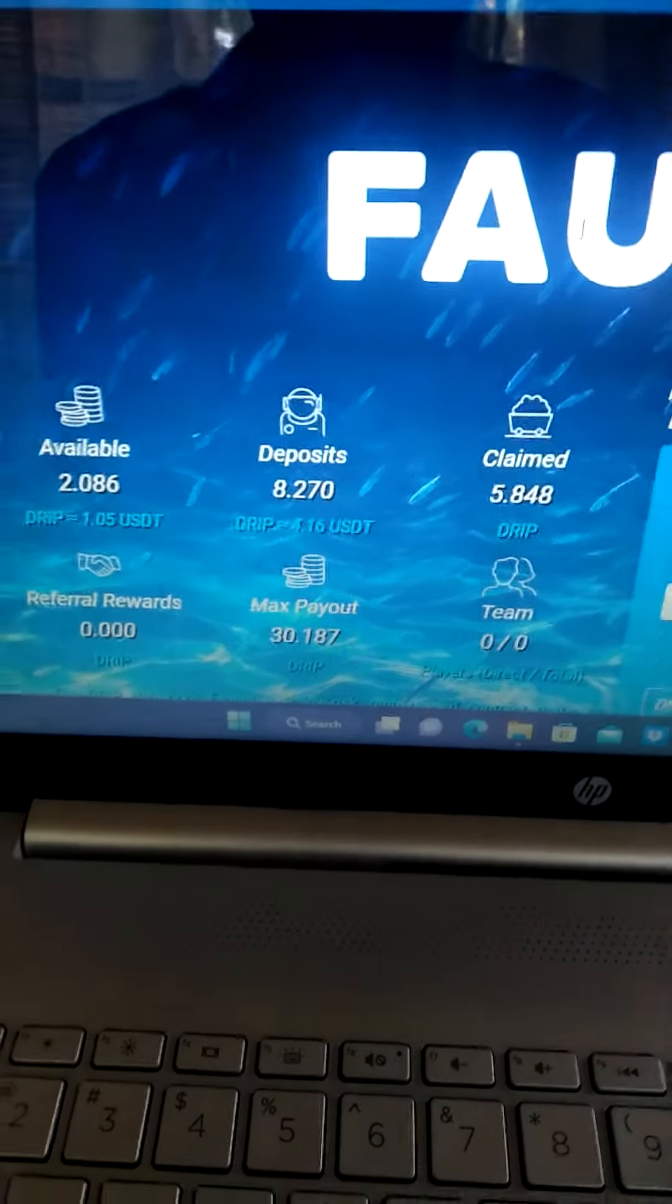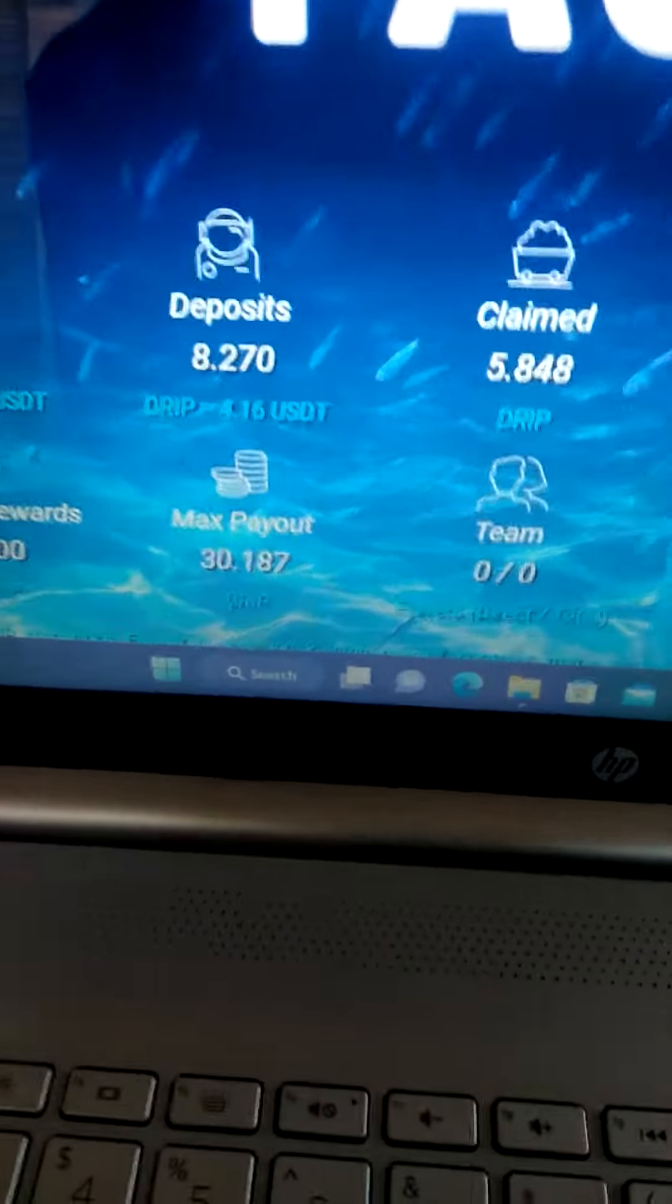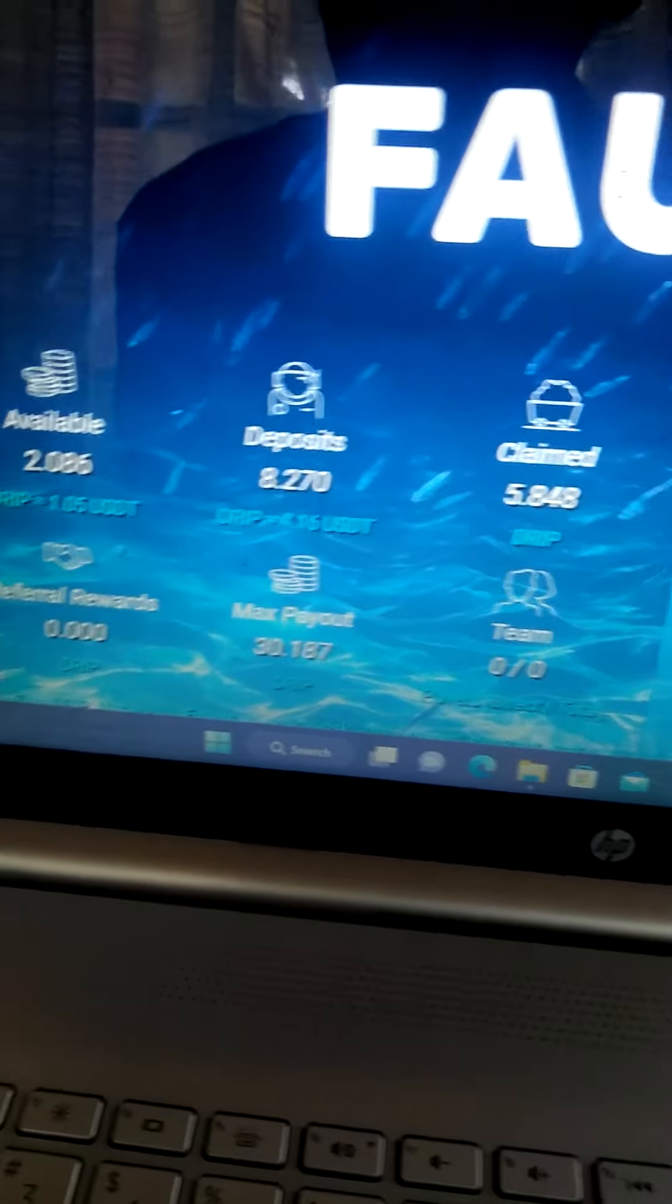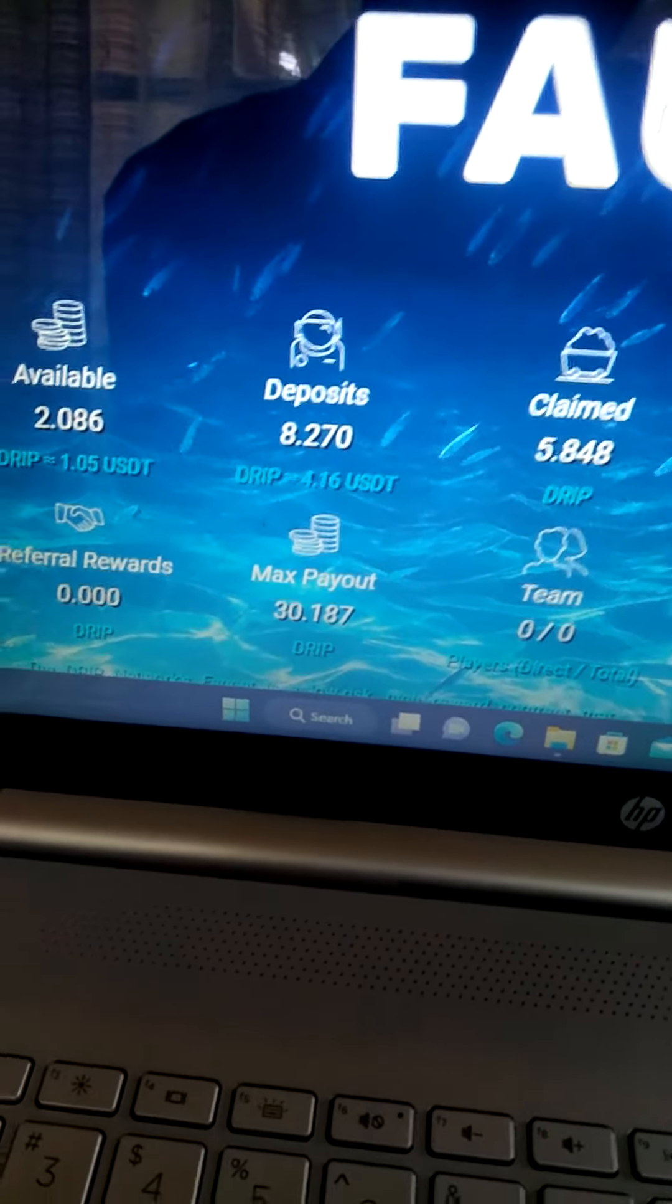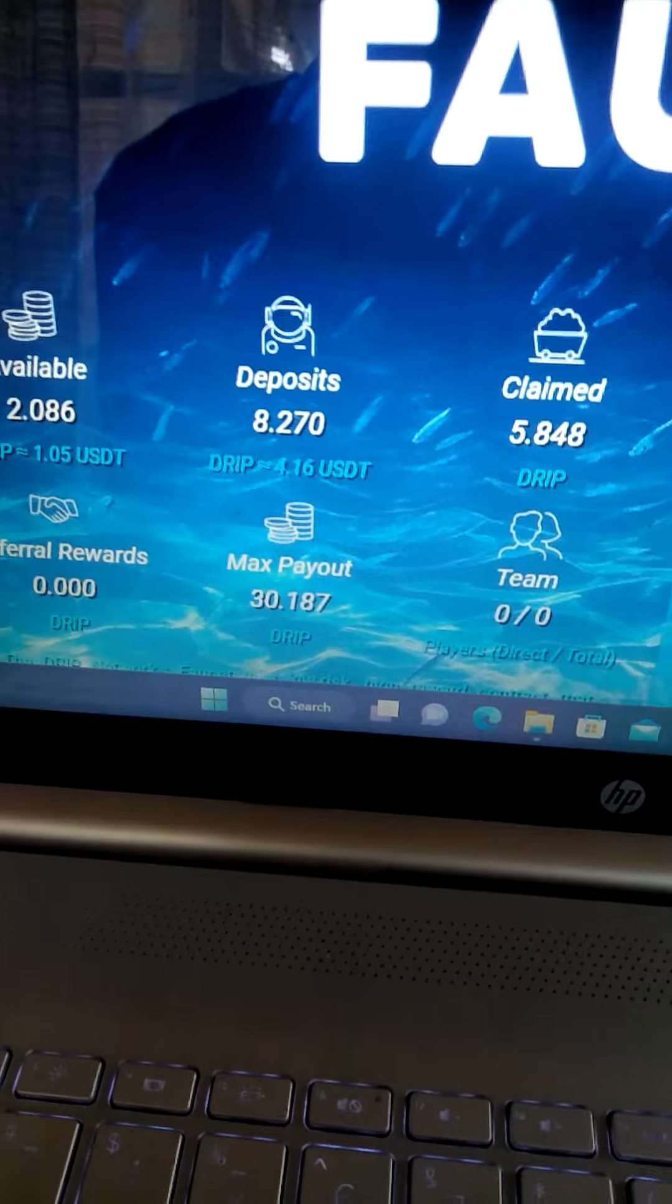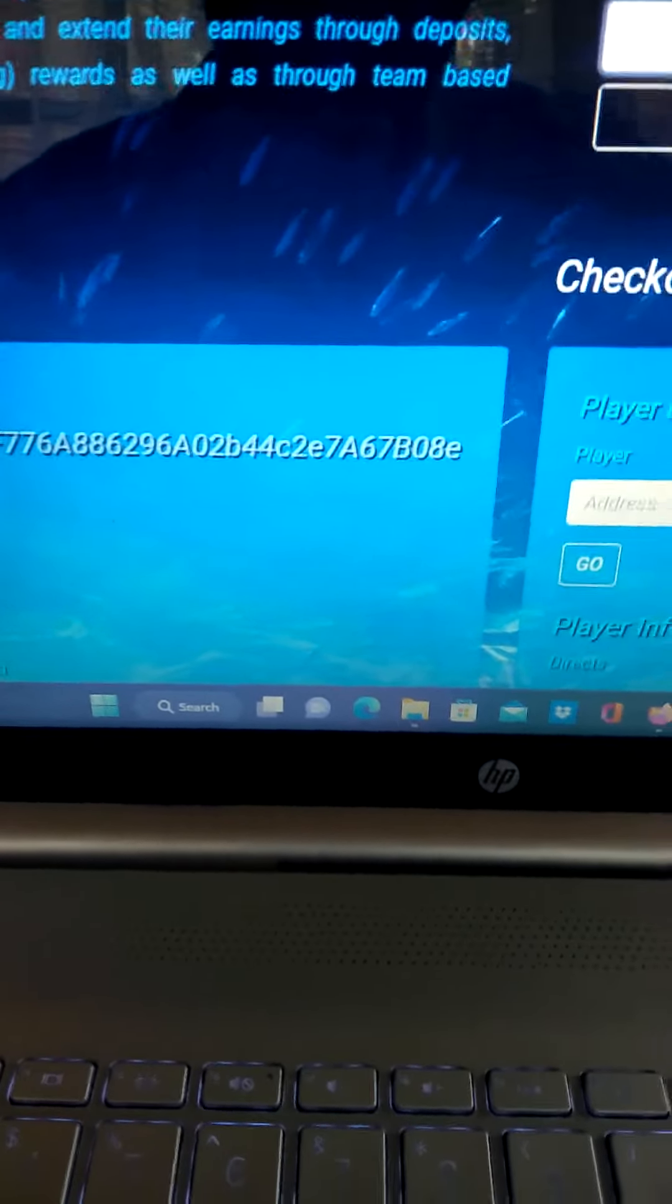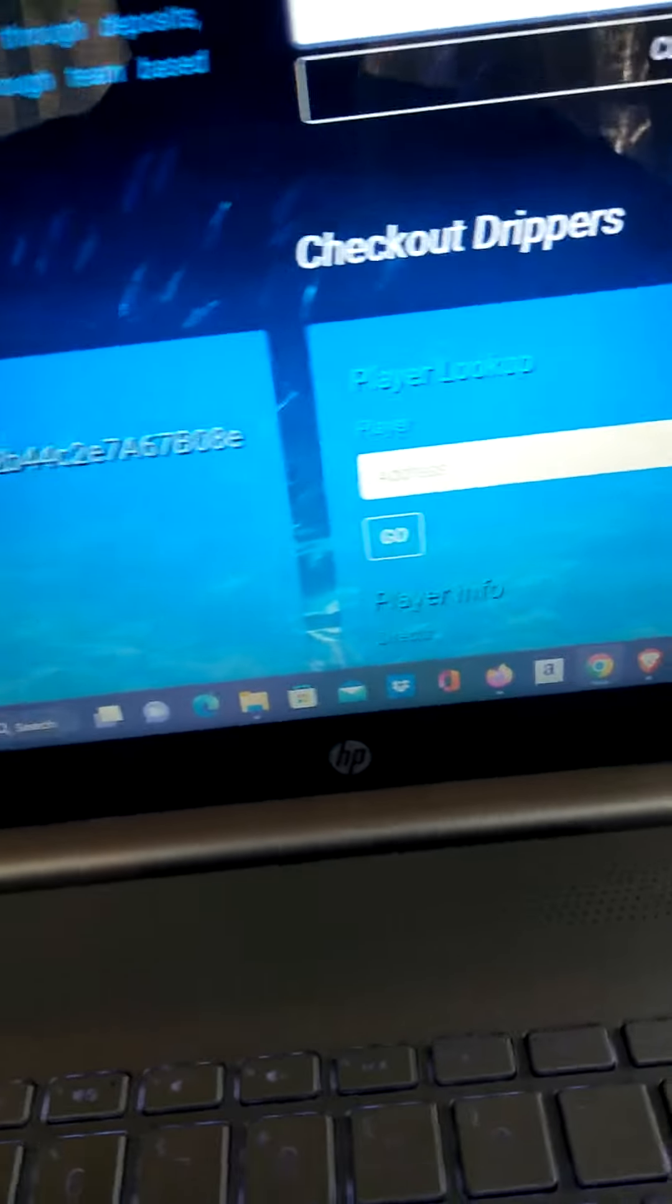Yo what's up everybody, this is my Drip account. Right now we're sitting at eight drips and we have two drip which are going to reinvest. Now Drip has got a big slump, like a big slump from like a hundred...